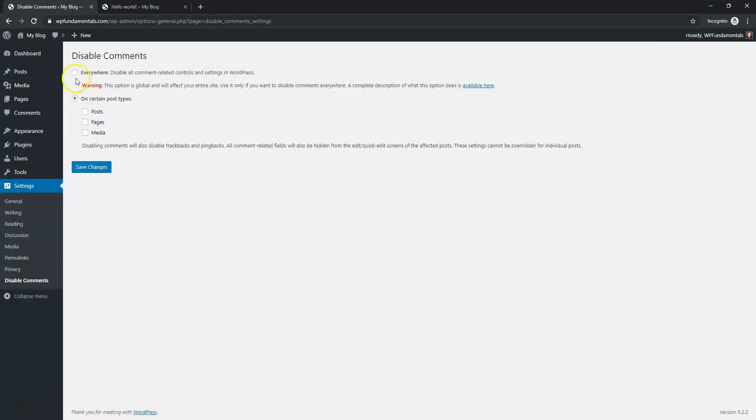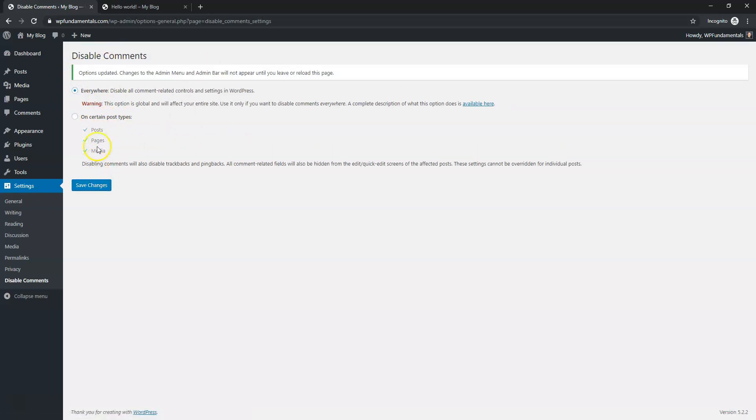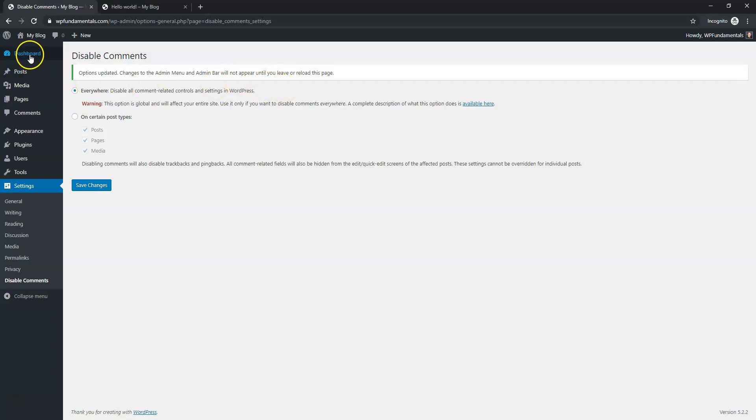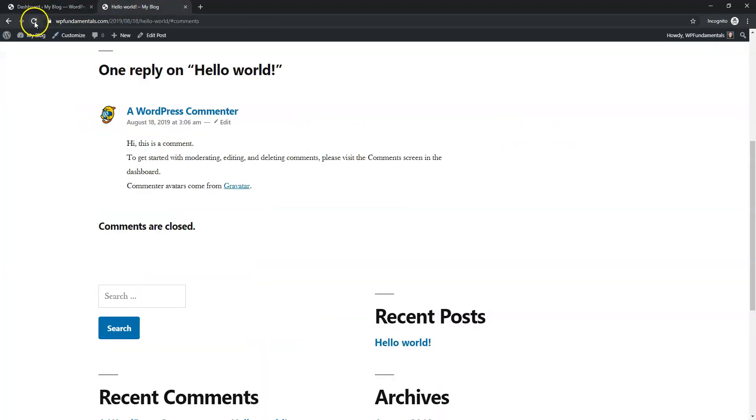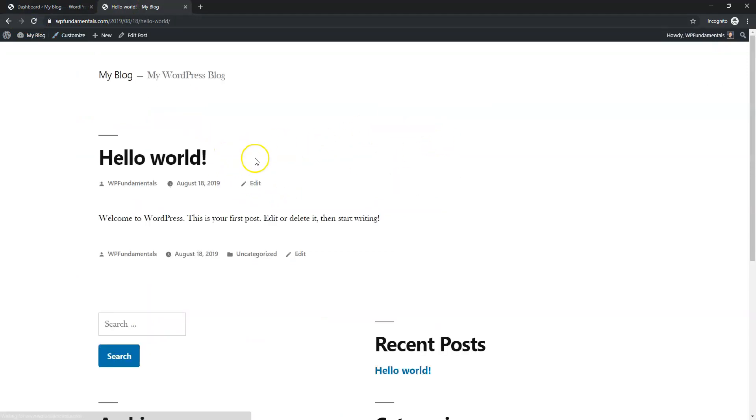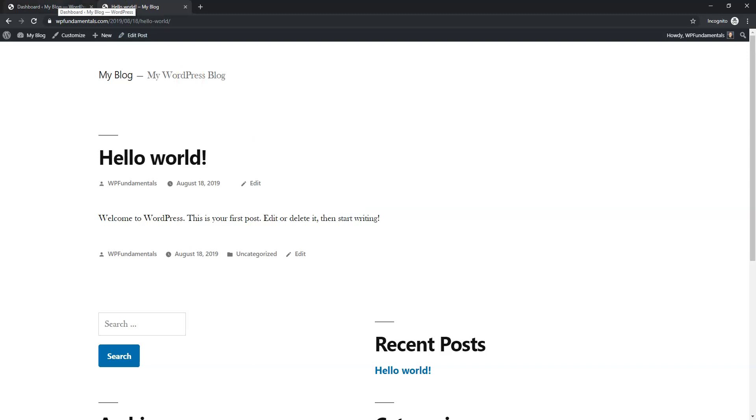And now we can go to where it says Settings and then you can say disable comments everywhere or you can pick on certain post types, pages, or media. I'm just going to click everywhere and click save changes. It says changes to the admin menu and admin bar will not appear until you leave or reload this page. So that's how we would set that up and we're just going to refresh and now there's the hello world post, there are no comments on it at all displaying right now. So that's how you would be able to set that up and disable comments.